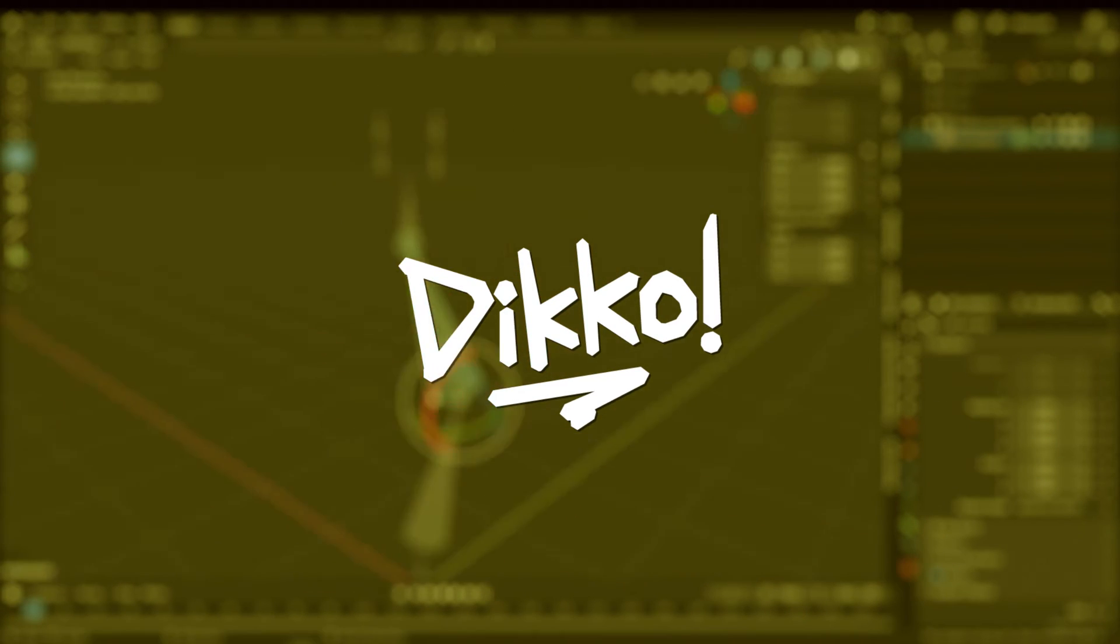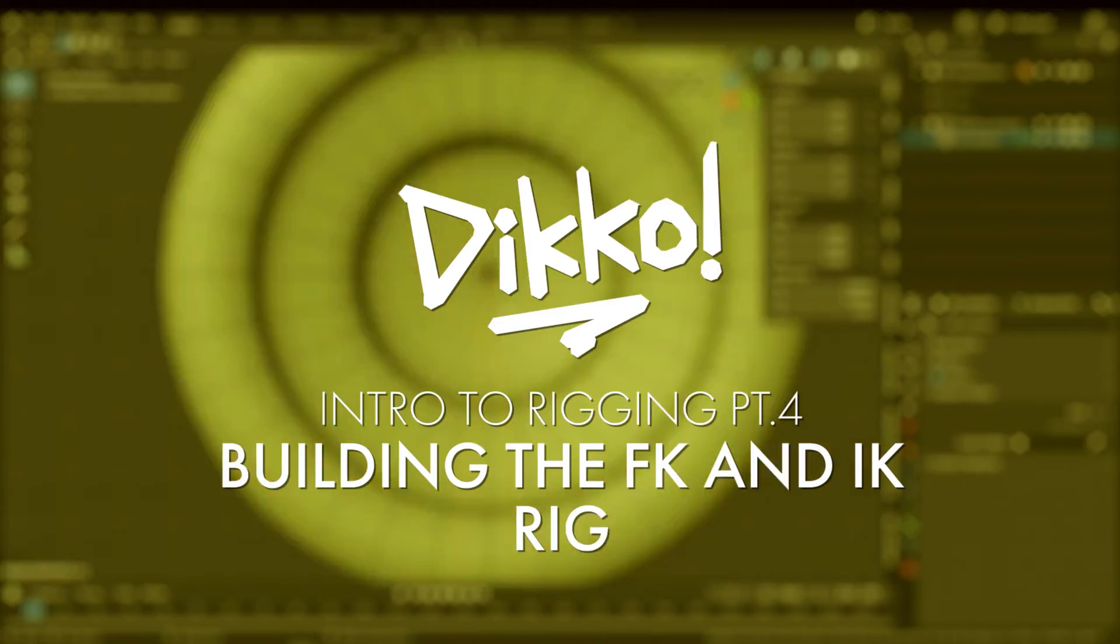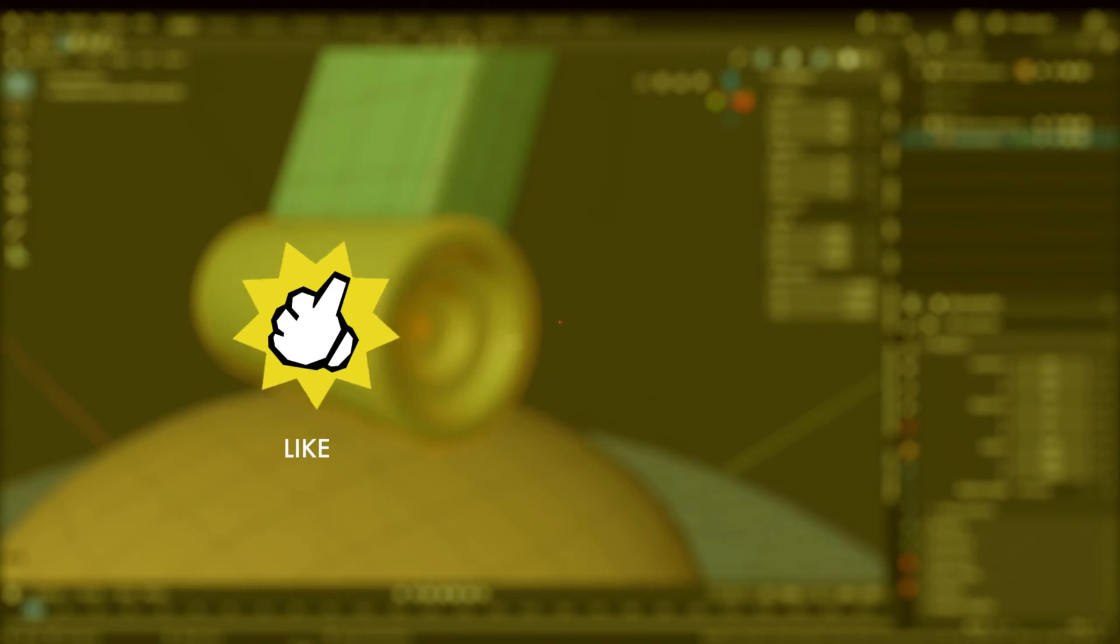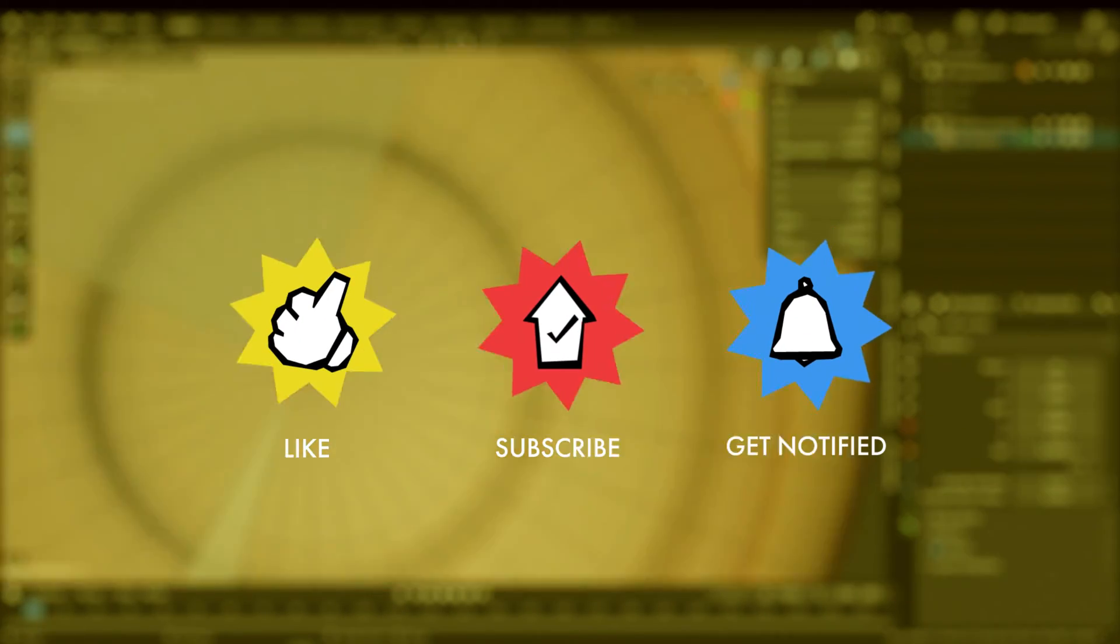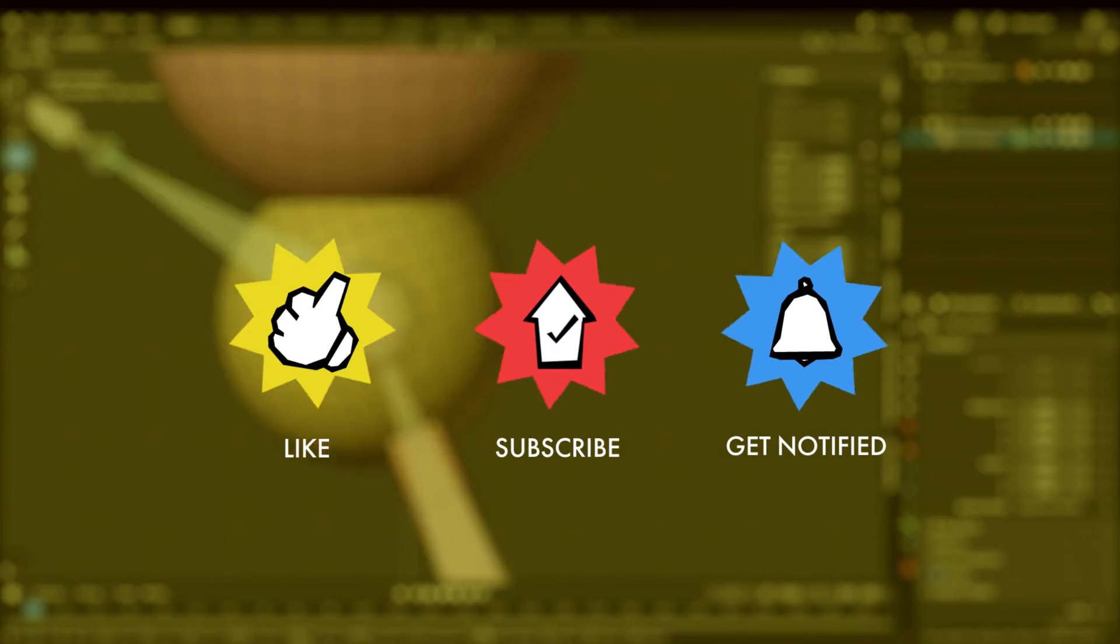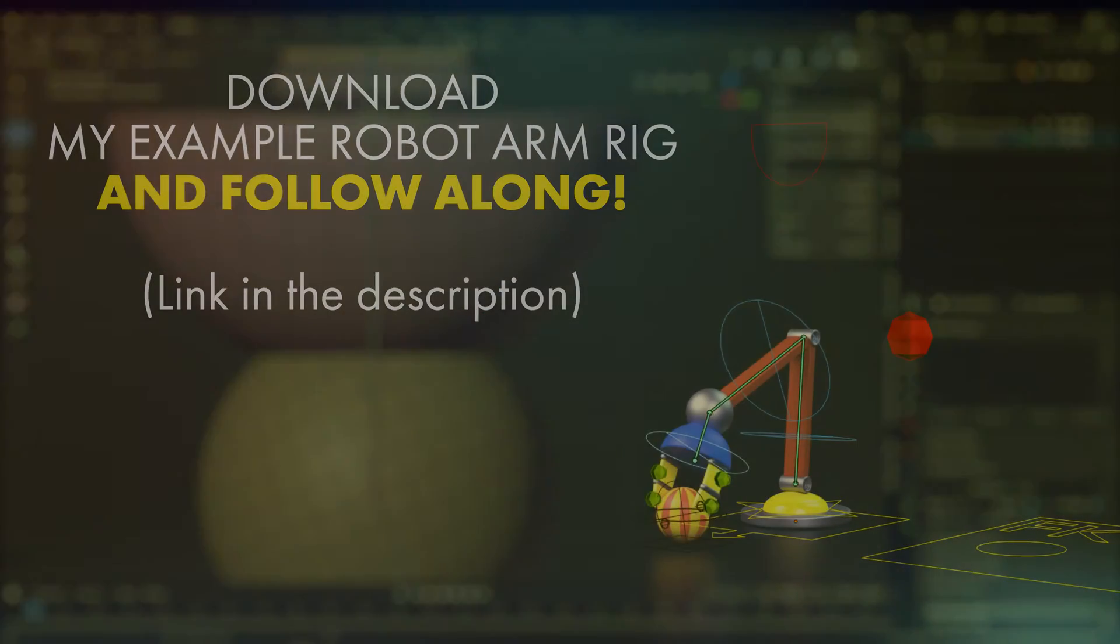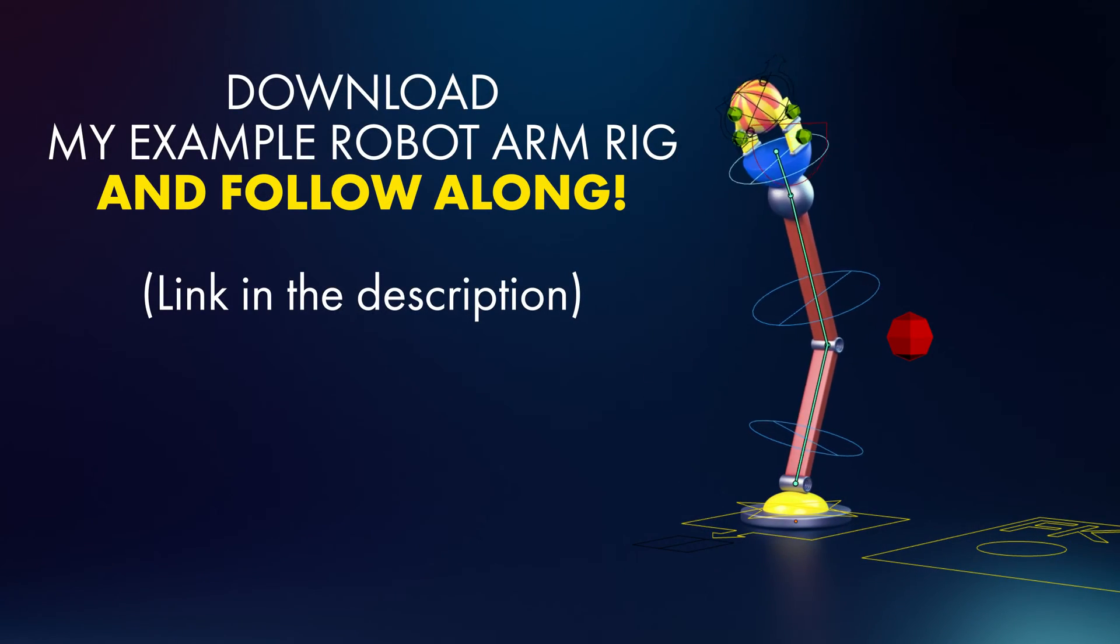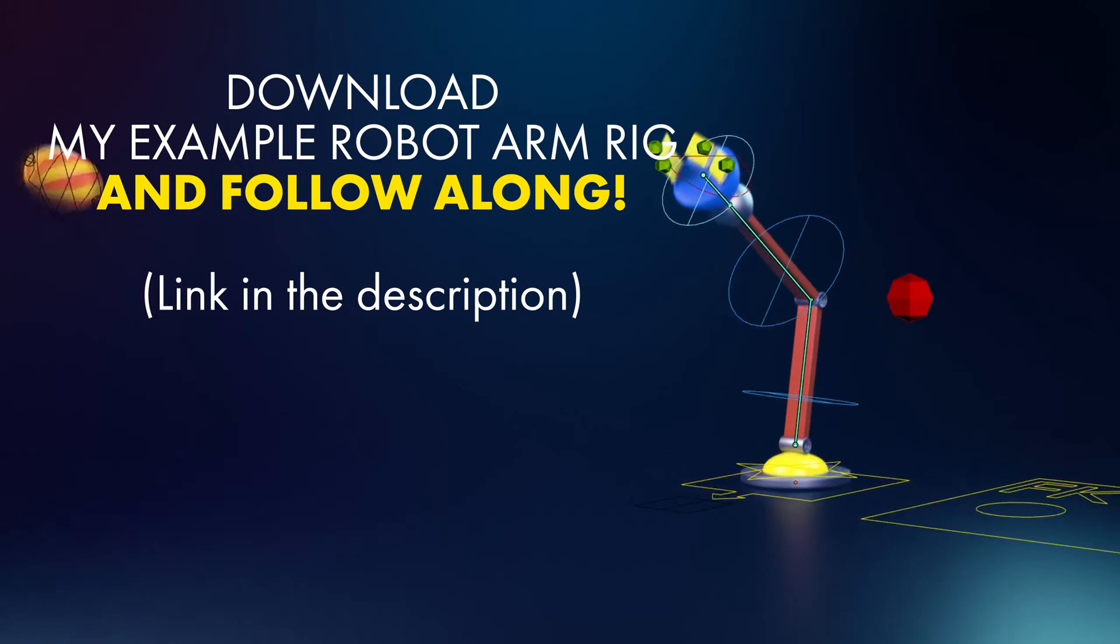Hello everyone, Dicko here with another kick-ass walkthrough. This is part four of a multi-episode series covering an introduction to rigging. Today we're going to construct our mechanisms for our rig, and what do I mean by that?